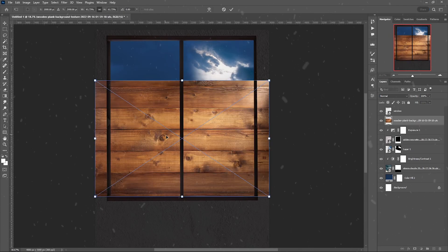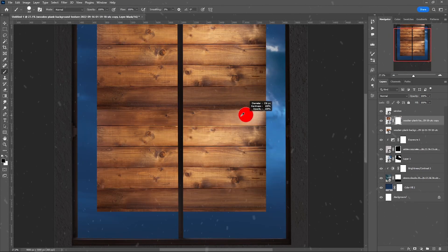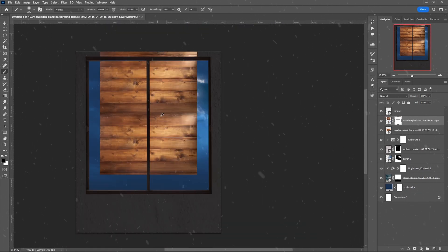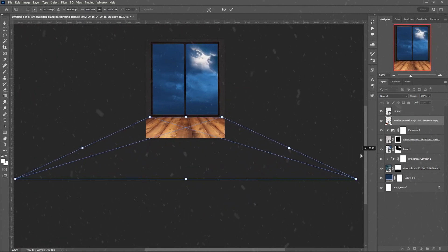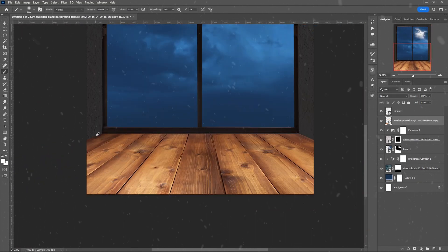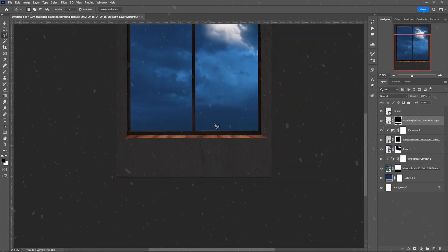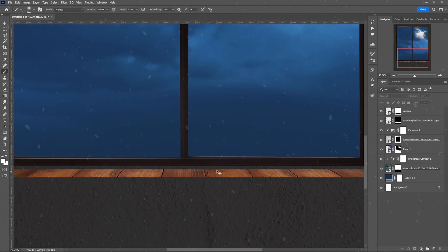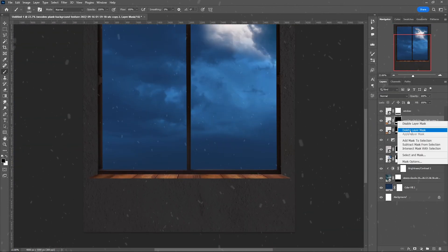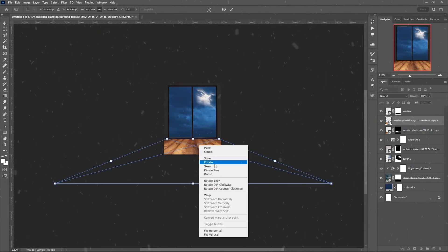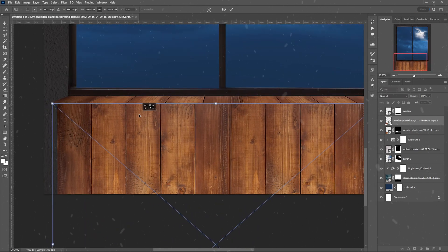I created on my own a windowsill with this wood texture, made it bigger and distorted it. To create the 3D effect, I duplicated the layer and changed the perspective, then lowered the exposure.